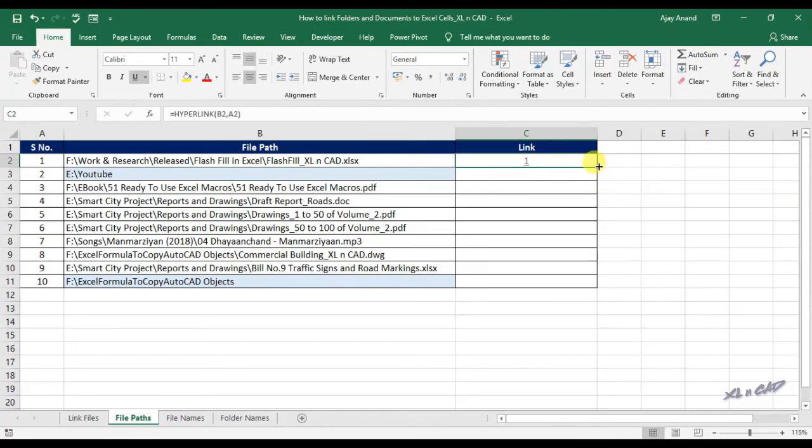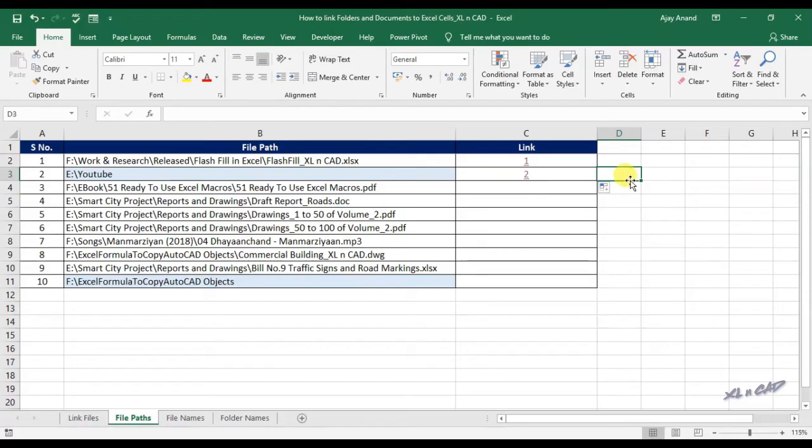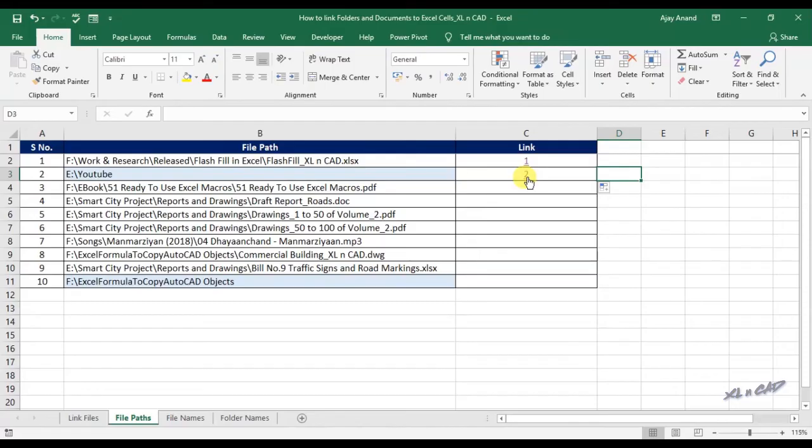Now I will drag this formula to the adjacent cell below. As you can see, the cell B3 contains the address to a folder YouTube in the E drive. To open that folder called YouTube, click on this link in the cell C3.